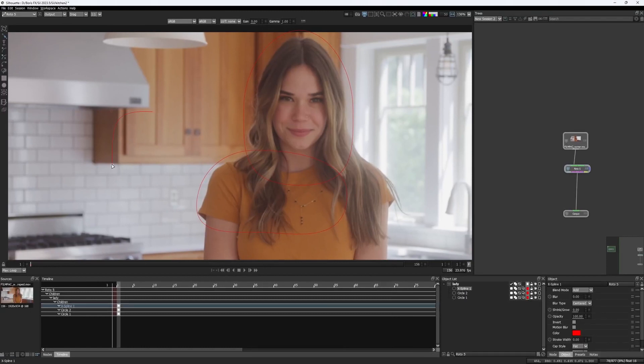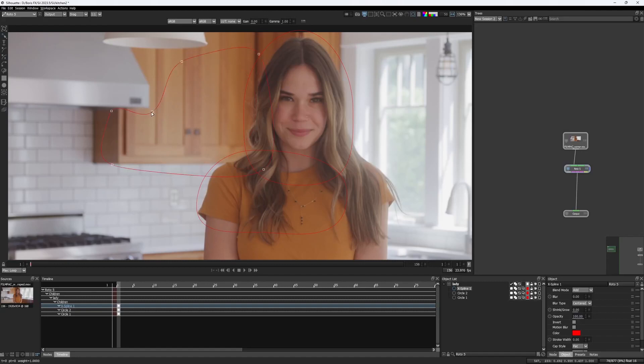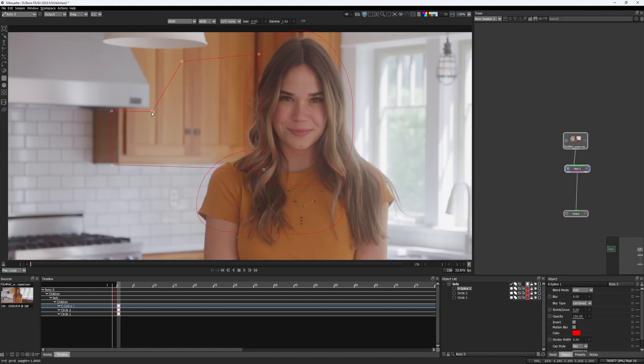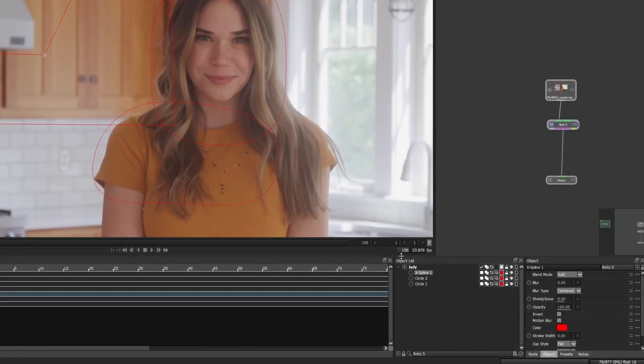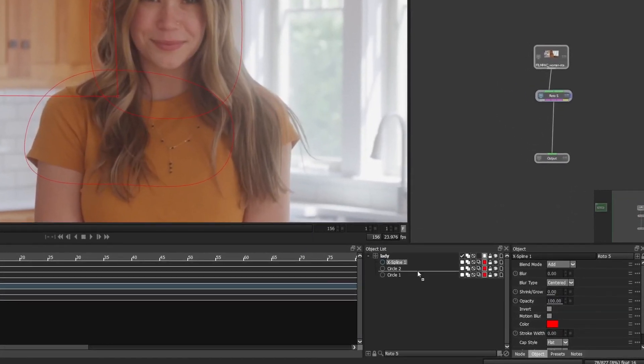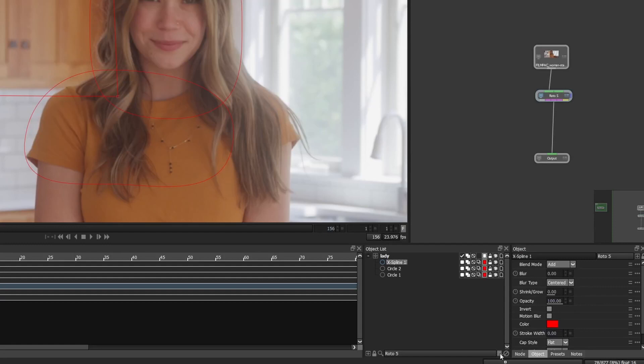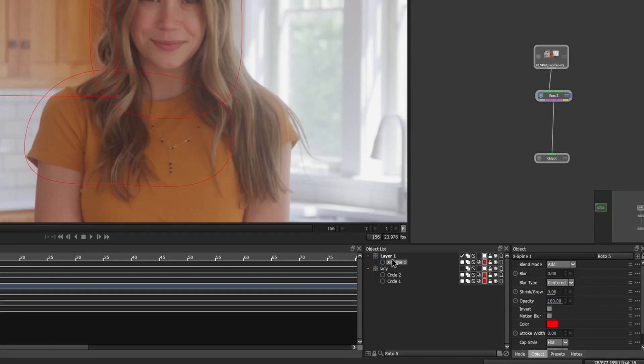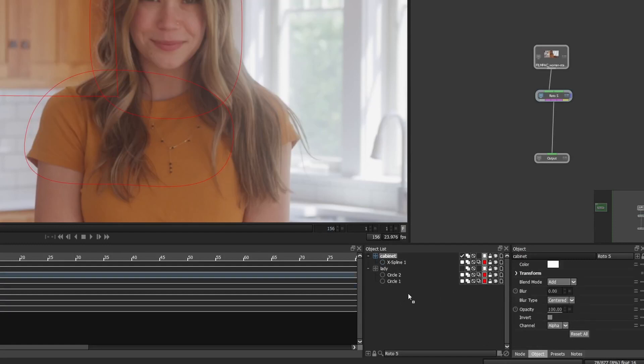Then I need to create another one for the cabinet. I would just avoid the hood and the lamp and draw my shape like this. This one should be assigned to a separate layer. I'd call it cabinet and place it below the lady's layer.